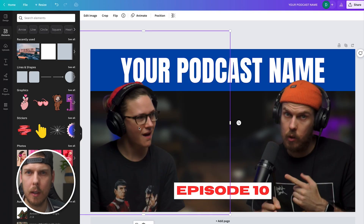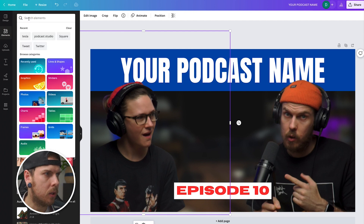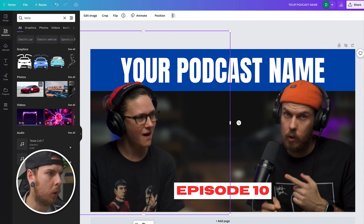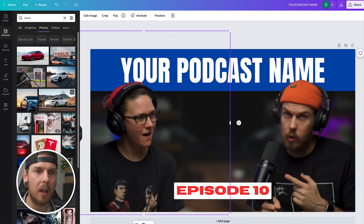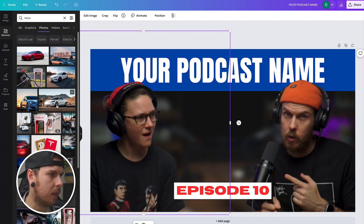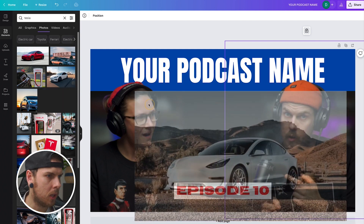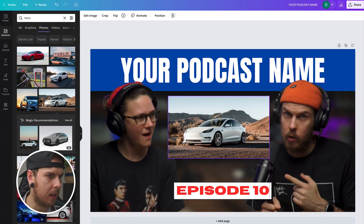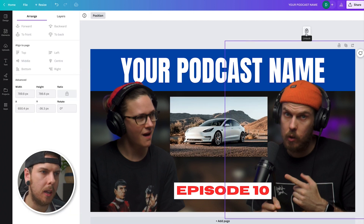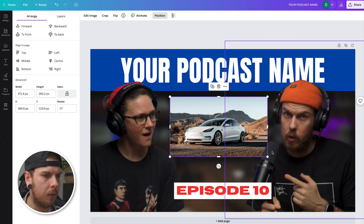The podcast thumbnail is almost there. The main thing I need to add is some imagery that gives context to what this episode is about and ties into the episode title. For our show we talk about technology, and let's say this episode was about Elon Musk and Tesla. I can come over to the 'Elements' tab on the left, go to 'Search Elements,' and type in Tesla. We'll be presented with a bunch of photos and graphics to use. I like this one with the white Tesla in the mountains — I'll drag it in, scale it down a bit, and place it between us.